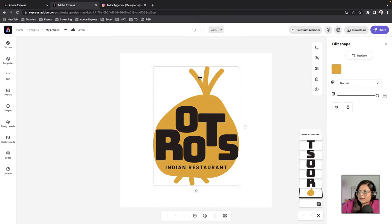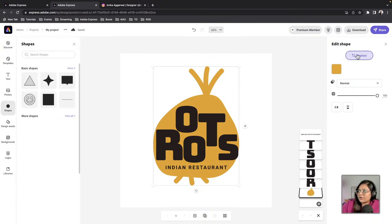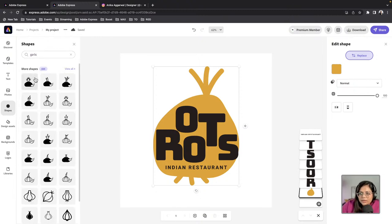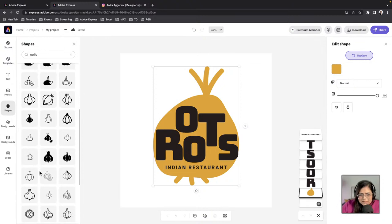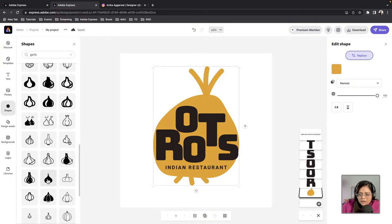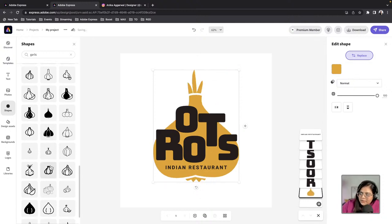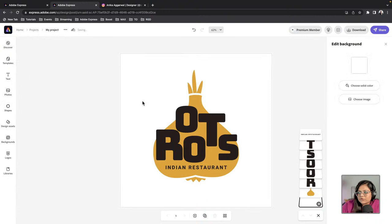A lot of Indian food uses garlic as a base ingredient, so let's replace this root icon with a garlic shape. I'll click on 'Replace Shape,' type in 'garlic,' and see what comes up. These are all from the Noun Project — if you have Adobe Express you can use these for free. I'm going to choose this one. I really like the shape and the negative space it creates.